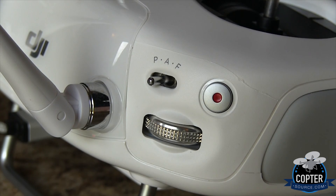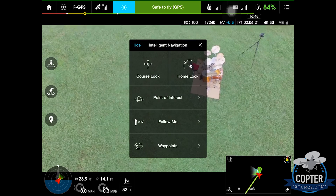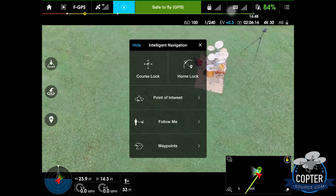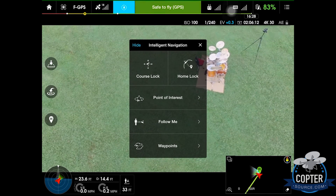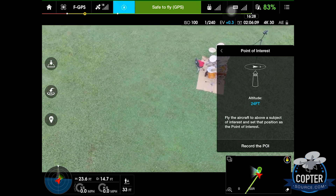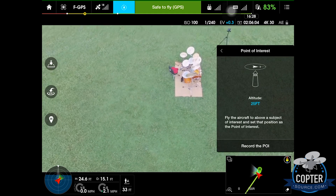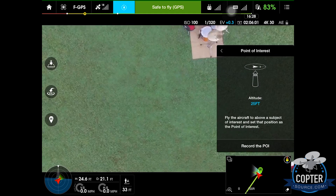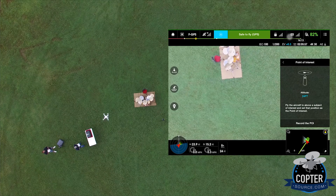The first thing you want to do is switch over from P to F. That will bring up the Intelligent Navigation pane. Go ahead and choose Point of Interest. This just releases DJI from any liability if you smash into anything or anyone. Go ahead and hit Agree. Then make your way over what you want the Point of Interest to be.